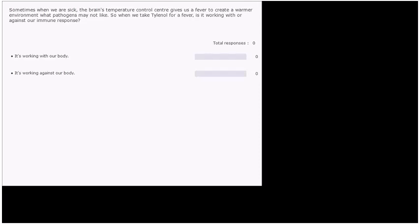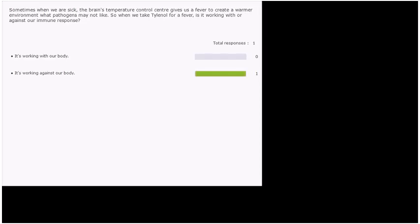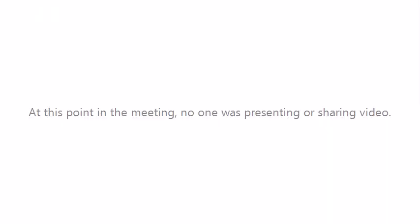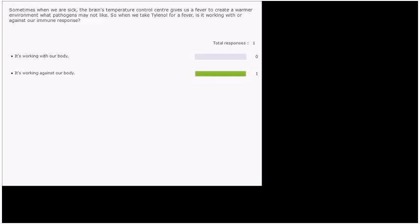That's not to say that sometimes it is safer to take something to reduce a fever if the fever is too high, especially in smaller children. But kind of a low grade, not too high fever can actually be a good thing and help reduce the amount of time you're sick. So the answer for this is actually it's working against our body because a fever is our body's way of fighting illness.